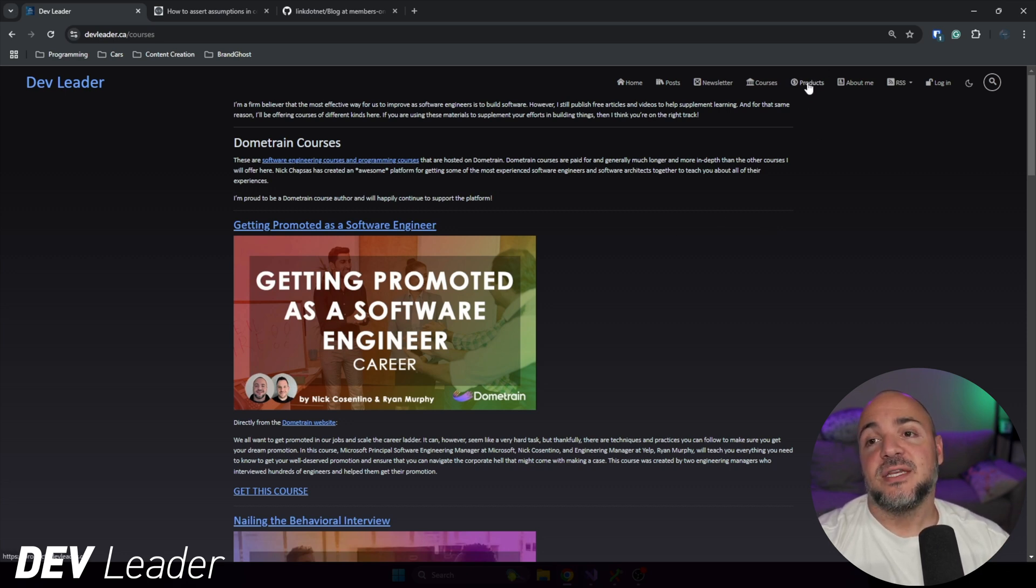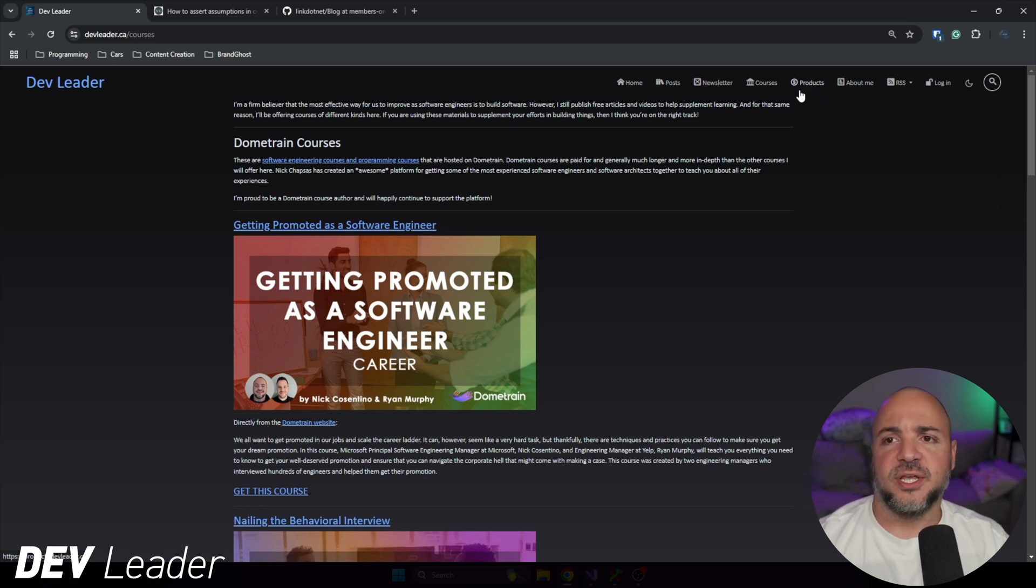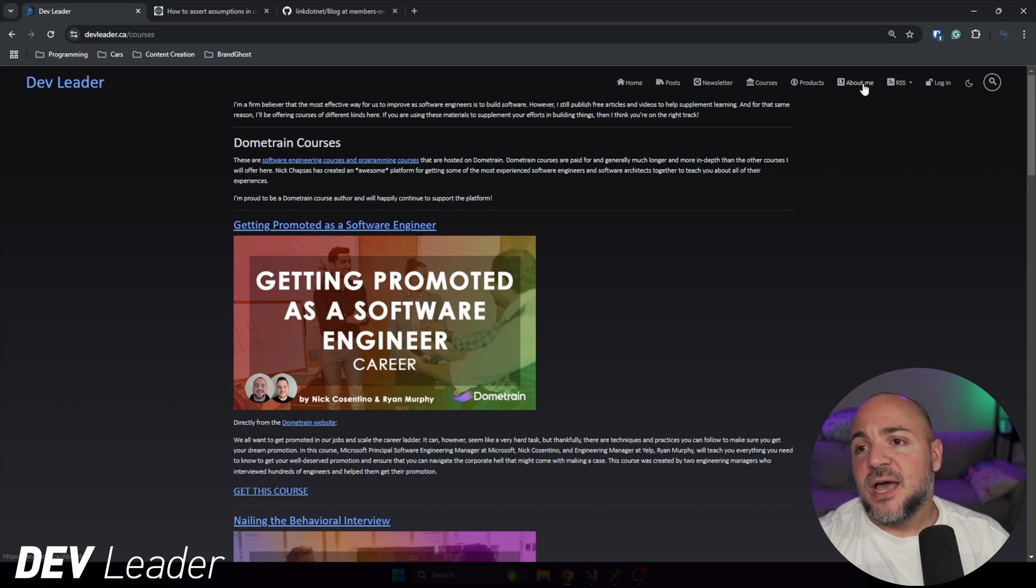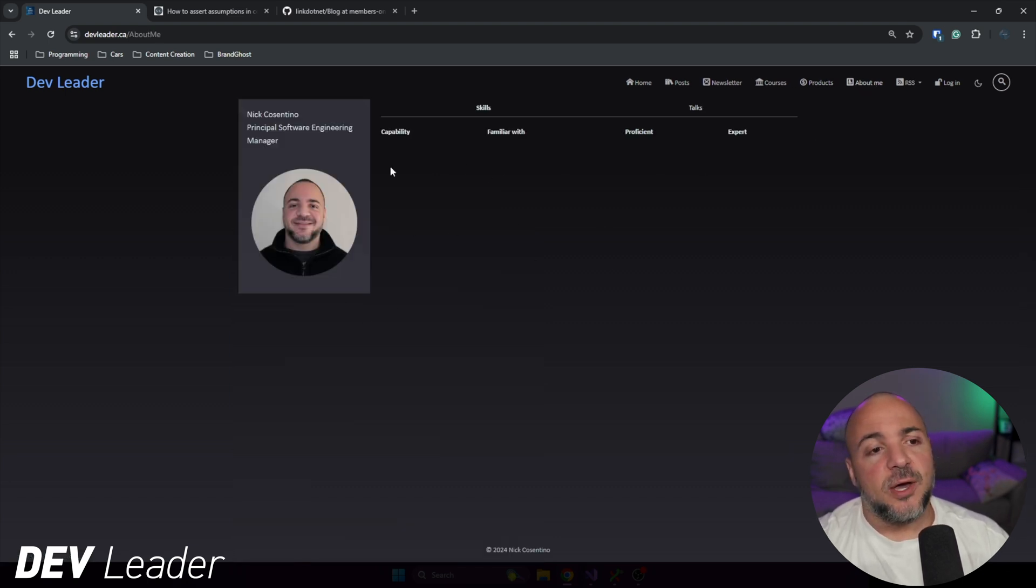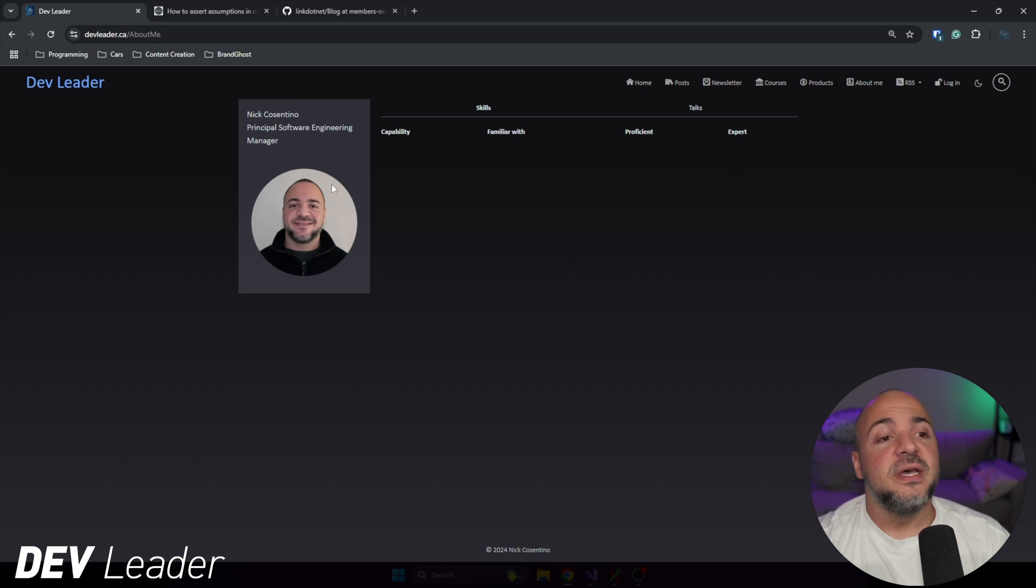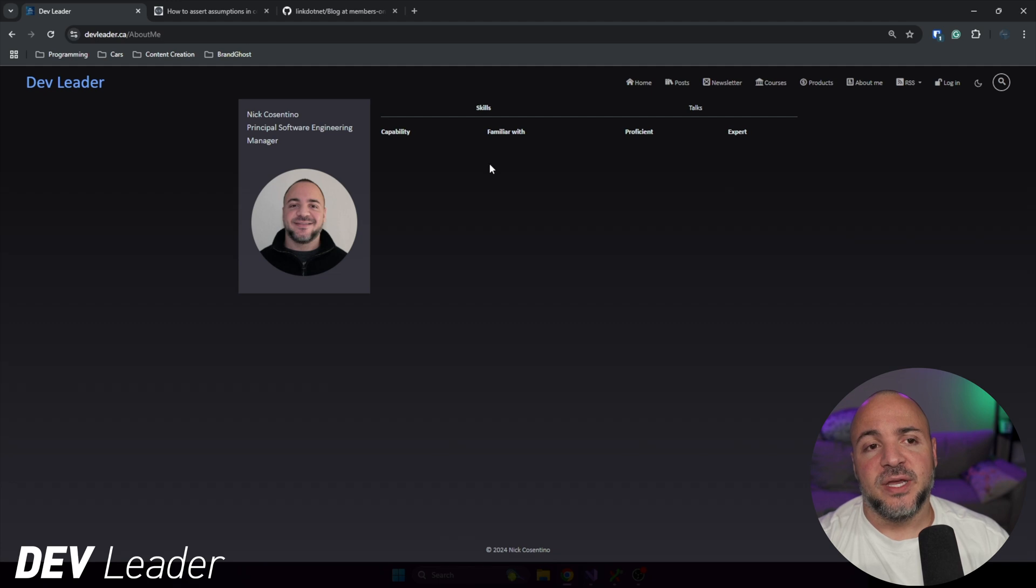And then I'm probably going to tailor this page. So this is the about me page that comes stock. Obviously, we can plug in our own information here. But I'll probably switch this up a little bit.